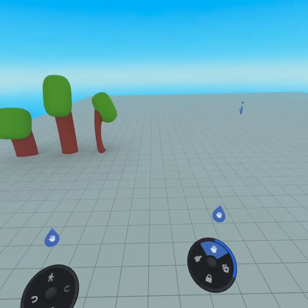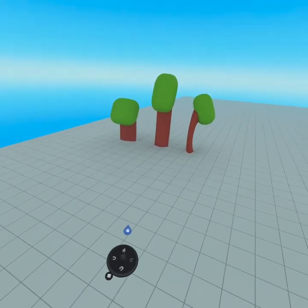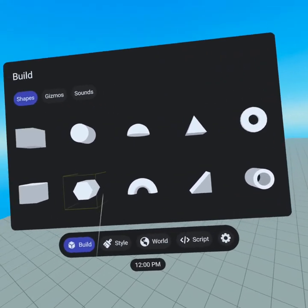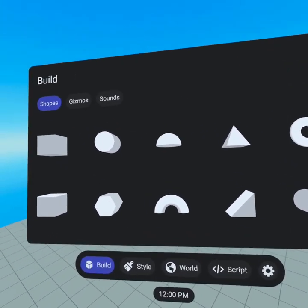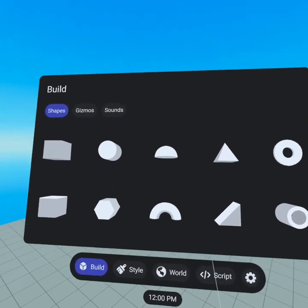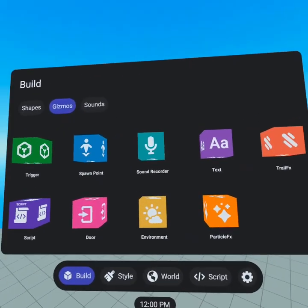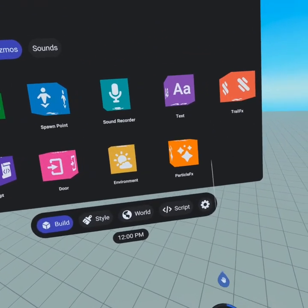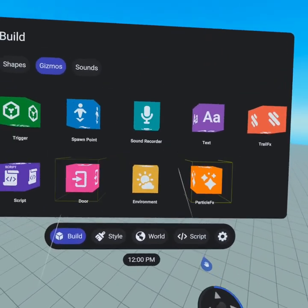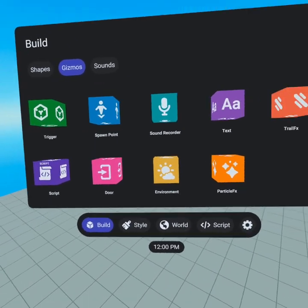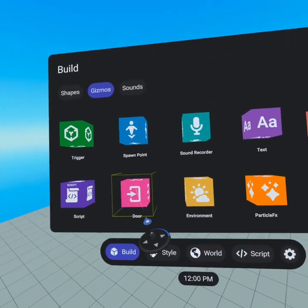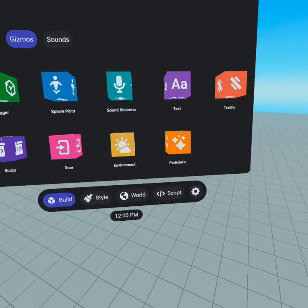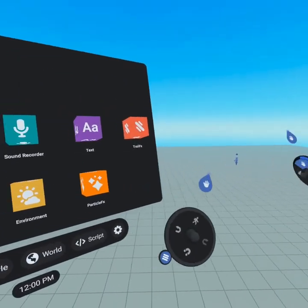Let's go open up that build menu again. We've gone through shapes briefly so you understand how to pull them out and resize them, but there are a few more to overview today and you'll get more information later. Gizmos are really powerful. We have particle effects, environment which allows you to change the day settings or the volume of the player, doors which link to other worlds you've created, scripting which allows you to make amazing animations and teleportation among much more, trail effects, text to place text in the world, and the sound recorder which lets you record your voice and even change the pitch.